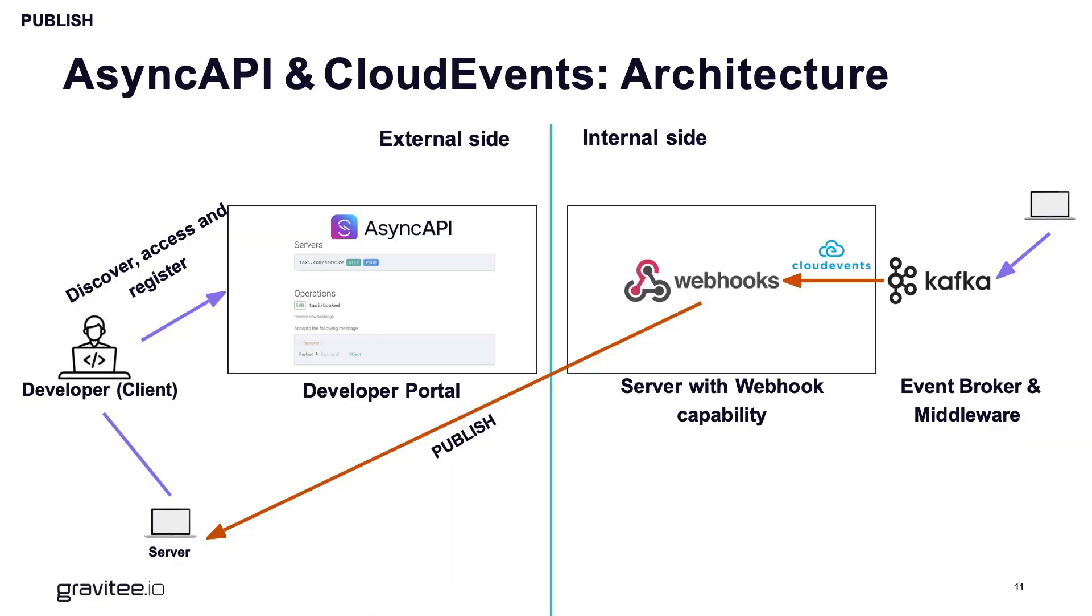So I will demo to you how that works and the demo is very simple. Basically I have a Kafka topic, I'm using Confluent for that, where I'm pushing messages. And to the client I can basically expose that in any type of message I want.